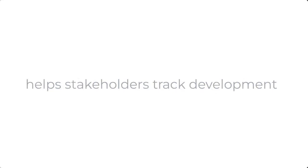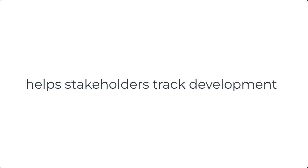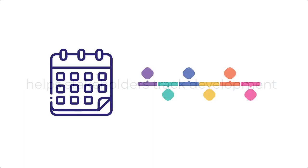Additionally, using a storyboard helps various stakeholders keep track of the learning experience. For example, a project manager can check the production timeline of the storyboard, and a subject matter expert can refer to the content presented in the storyboard.